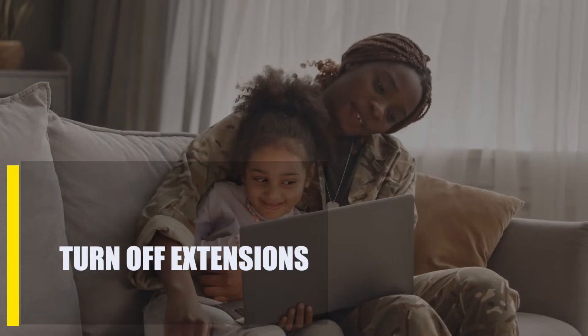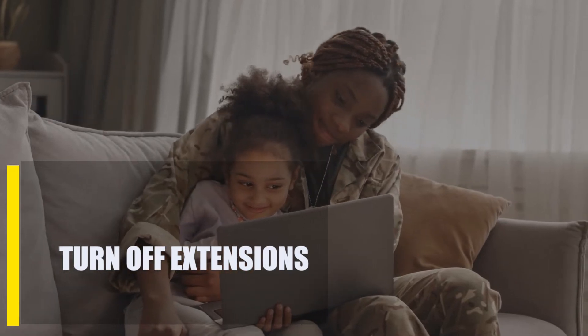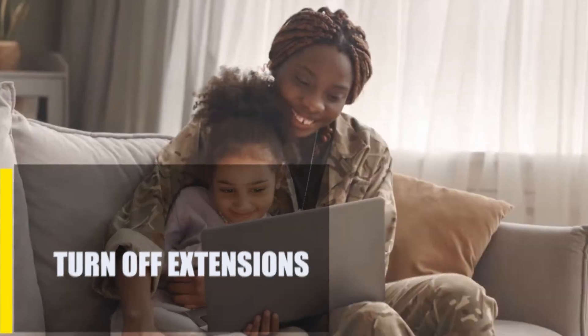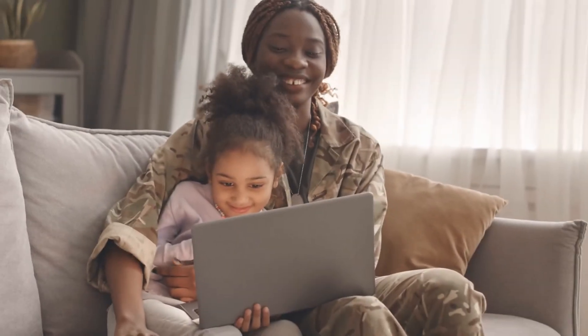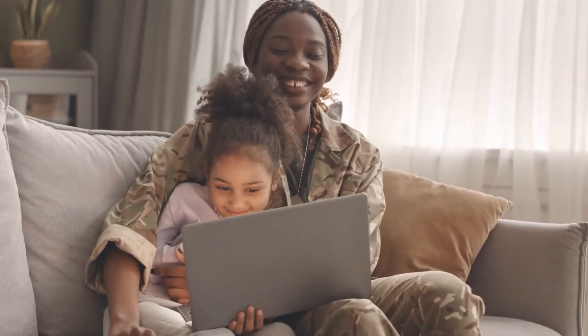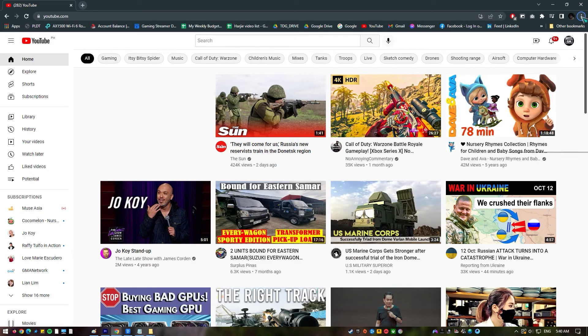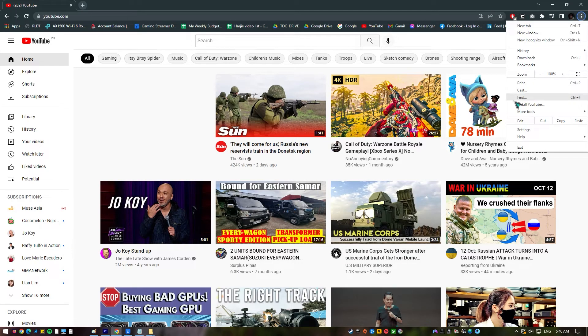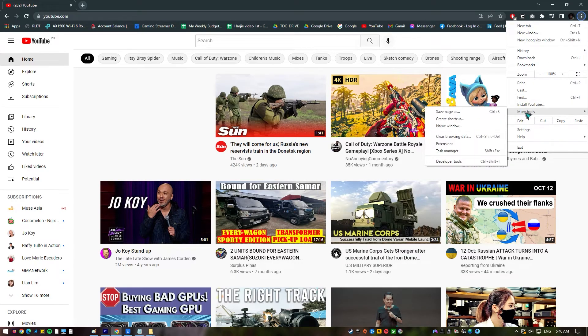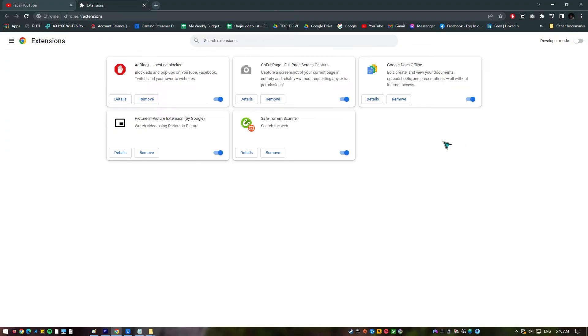Next, turn off extensions. It's possible that the website's malfunction is due to the browser add-ons and extensions you're using. To see if the YouTube playback error has been fixed, try disabling the extensions in question and then restarting your browser.